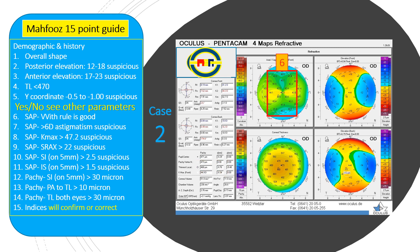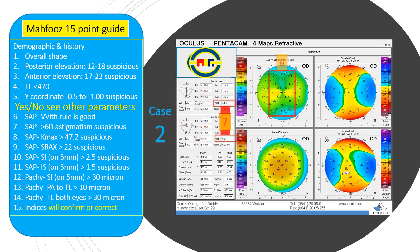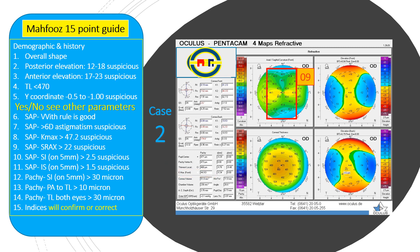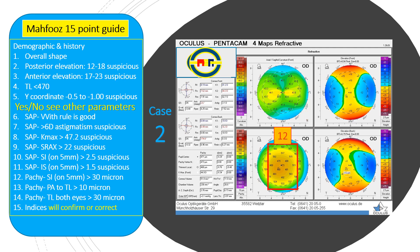Number six: the bow tie is horizontal, not vertical. With-the-rule astigmatism or vertical bow tie was good, so a horizontal bow tie is not good. Number seven: astigmatism is less than six diopters — good. Number eight: K max is less than 47.2 — good. Number nine: srax is less than 22 — good. Number ten: superior-inferior difference is less than 2.5. Number eleven: inferior-superior difference is less than 1.5. Number twelve: superior-inferior pachymetry difference is slightly more than 30 microns — it is actually 32 microns.